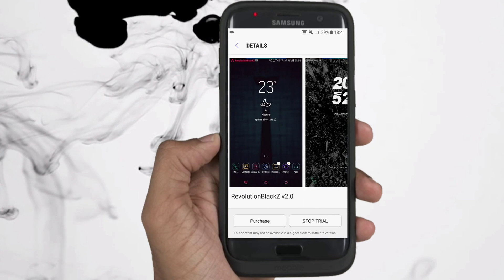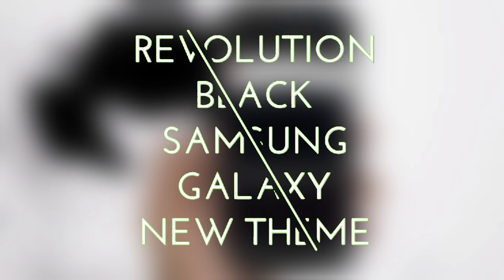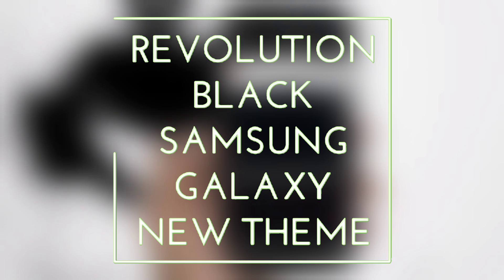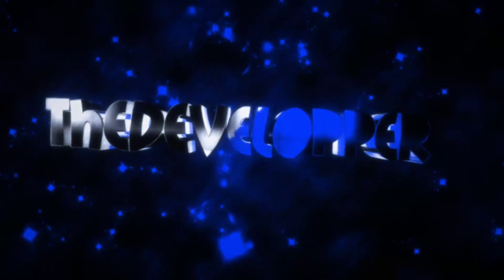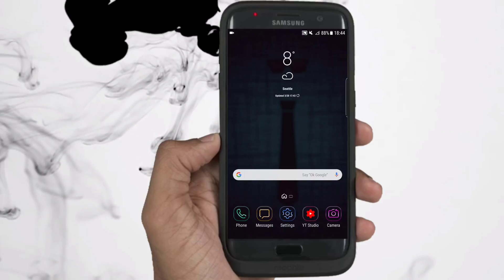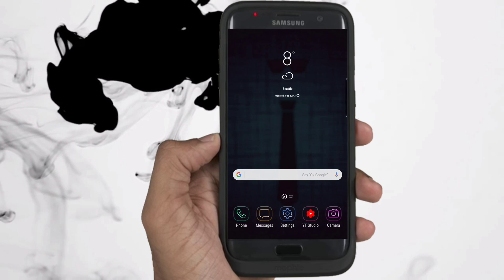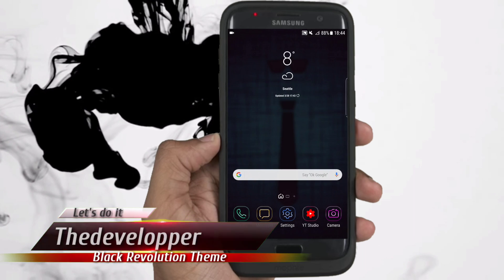This is the revolution theme. Let's get it in right now. What's up YouTube? The developer with you. Nice to meet you again in this video.